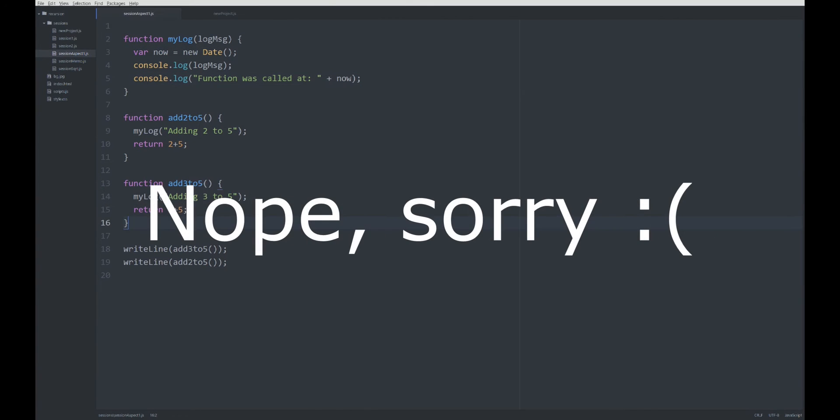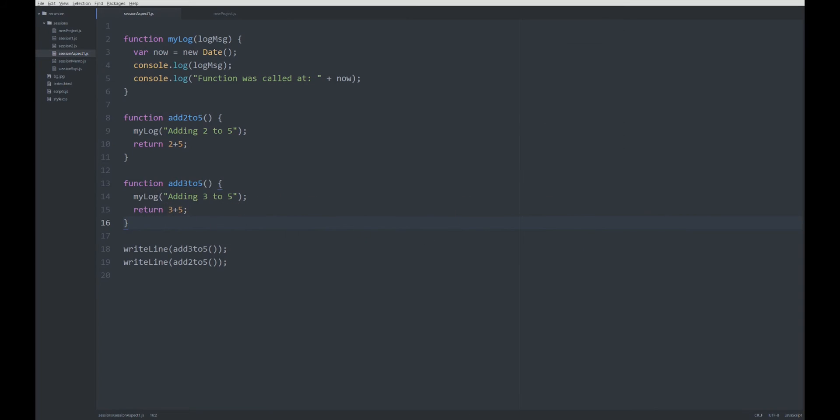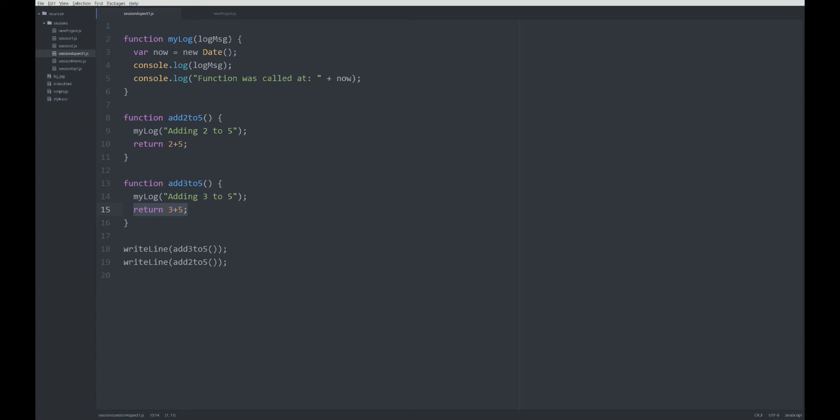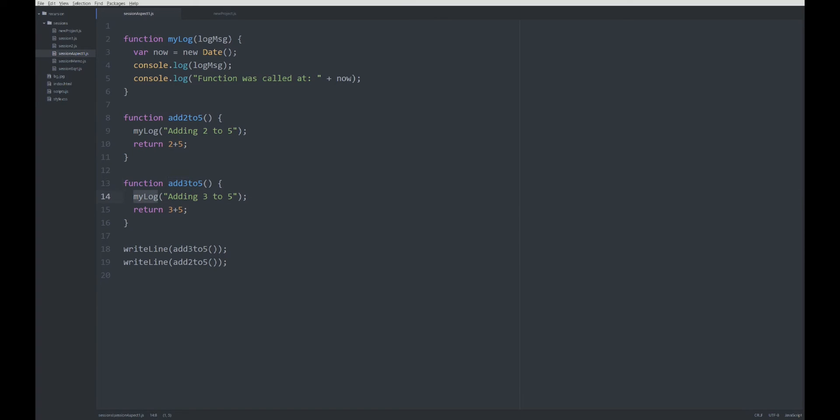Actually, there's one other problem going on here. We still have two kinds of logic in one function. We would assume a function that says add 3 to 5 to just add those two numbers, but actually the function does two things: it logs something out and then it calculates the sum we wanted to calculate. Furthermore, the functions add 3 to 5 and myLog are what we call tightly coupled, because the function add 3 to 5 relies on myLog to exist. This function add 3 to 5 cannot be executed without myLog.